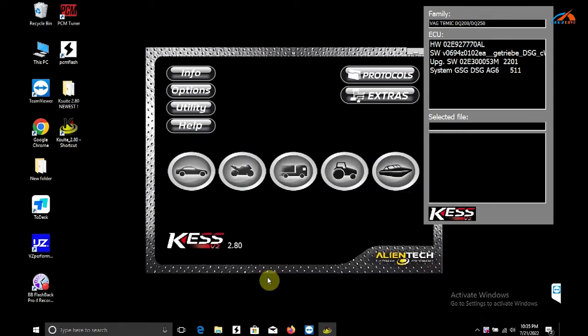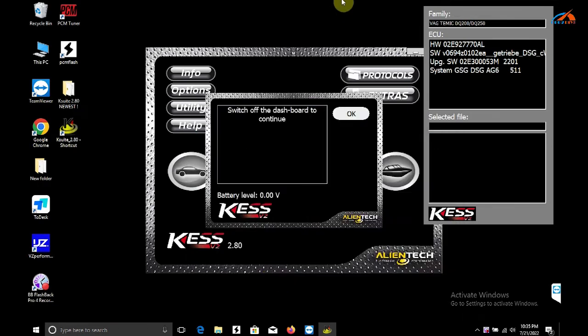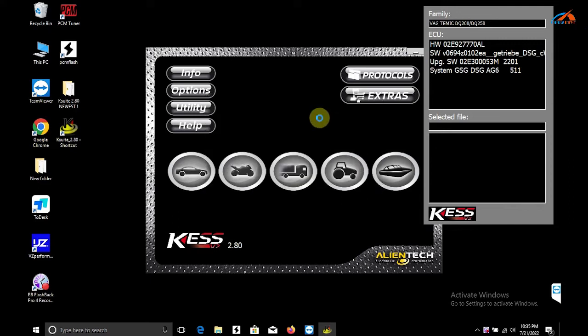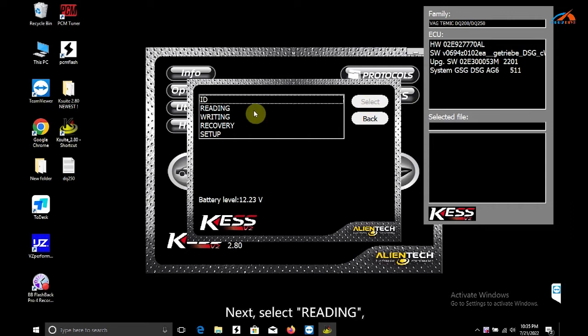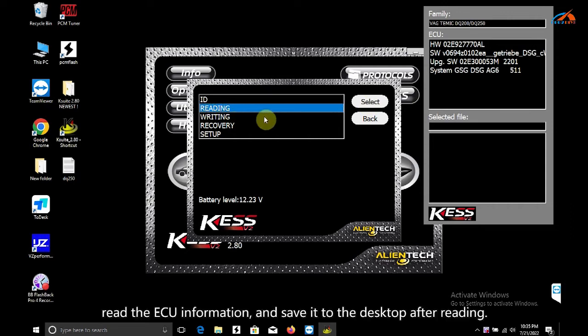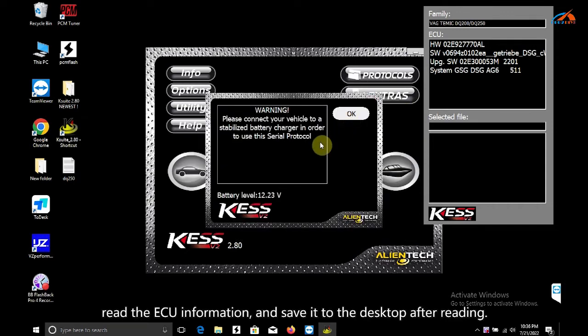Next, select reading to read the ECU information, and save it to the desktop after reading.